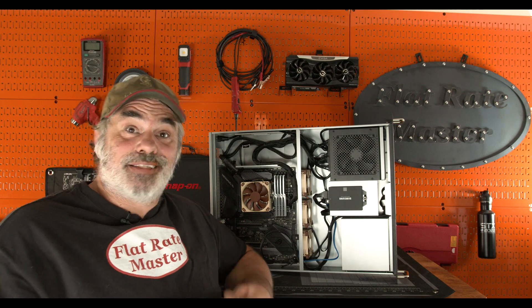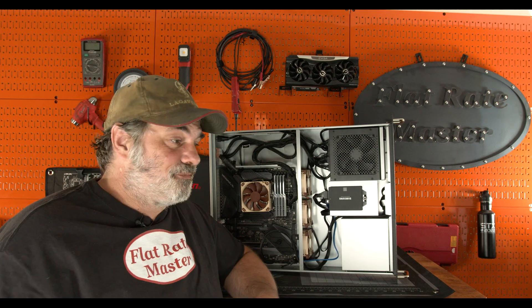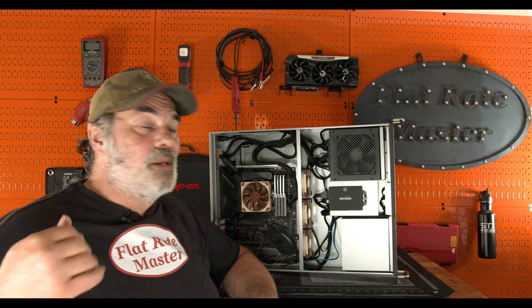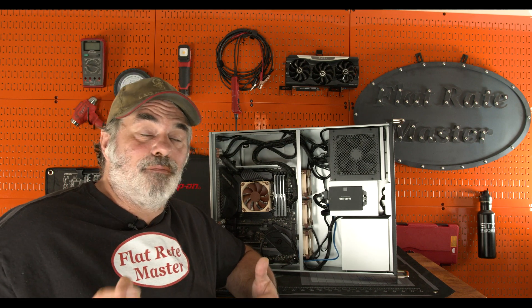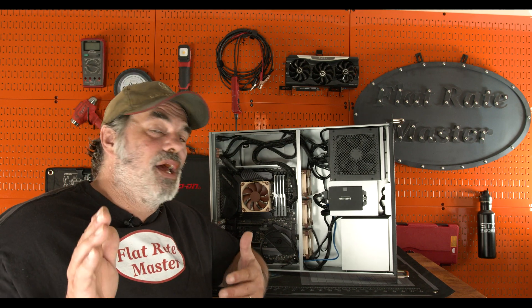So I said screw it. I rebuilt that server, and it is my current TrueNAS Scale server, bare metal. Went back to the i3.